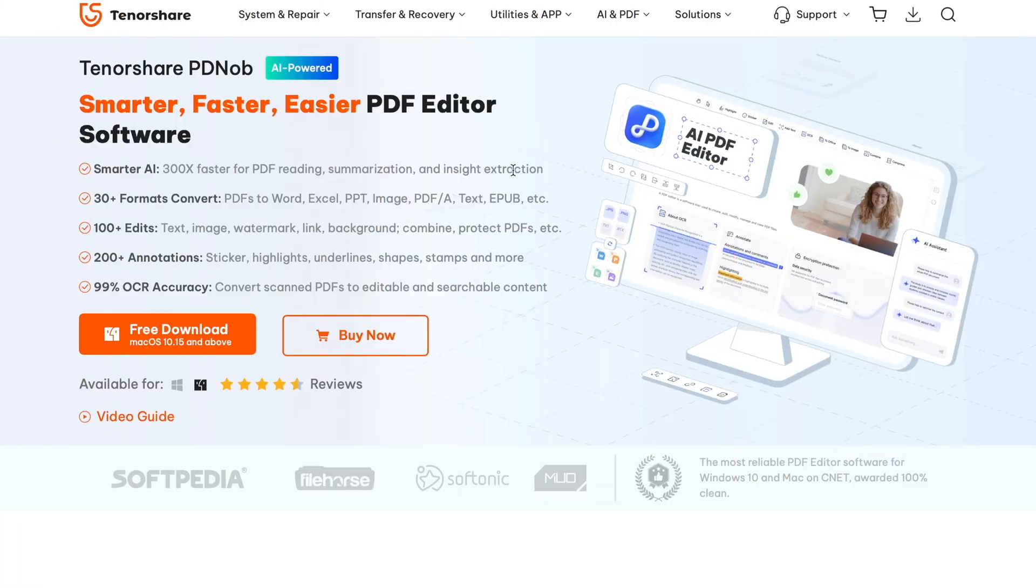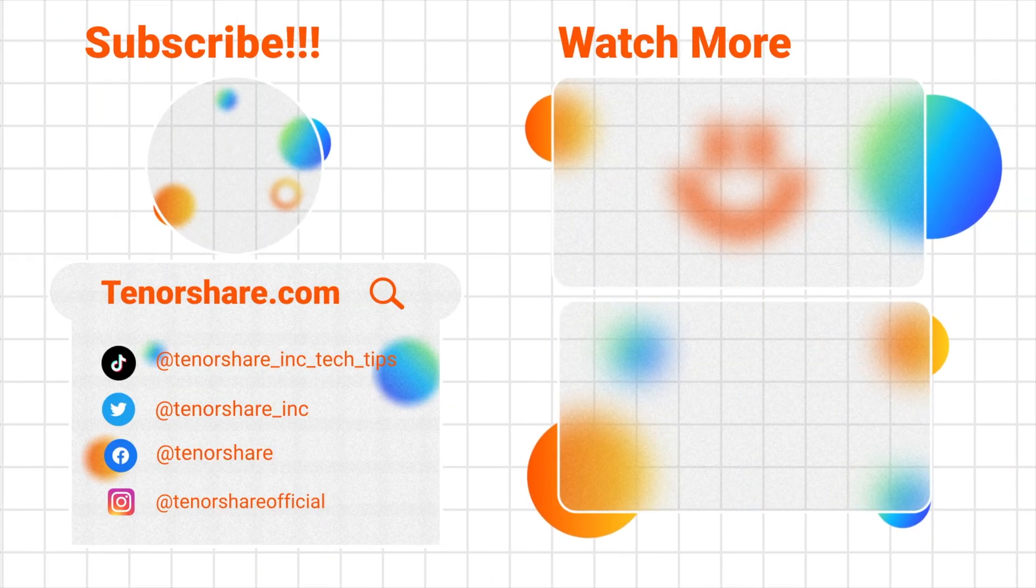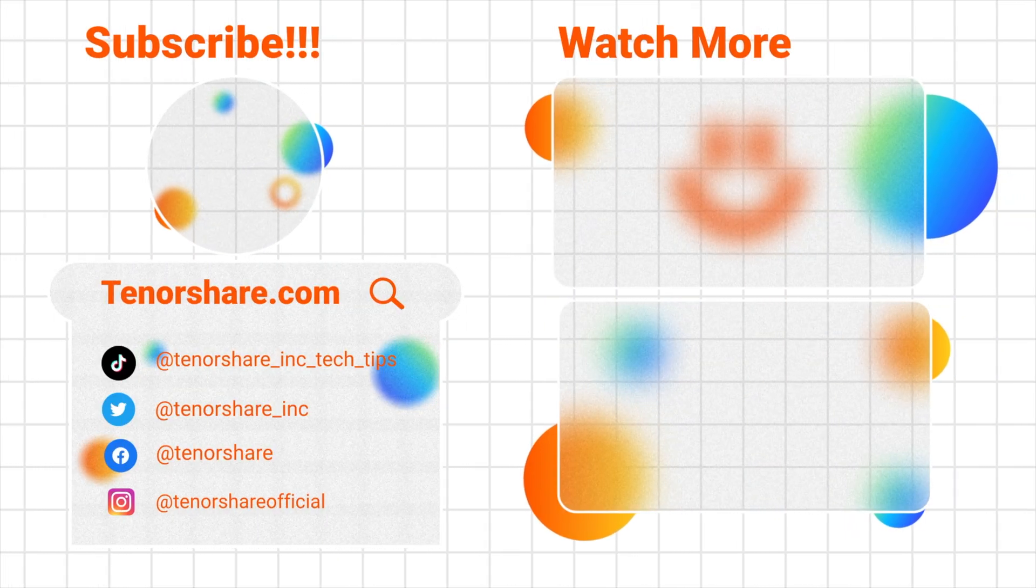So there you have it. Whether you're merging just a few files or dealing with large documents, Tenorshare PD knob is the best PDF editor to get the job done quickly, securely, and with complete control. Try now and download Tenorshare PD knob on your computer for free. You can check the link in the description.